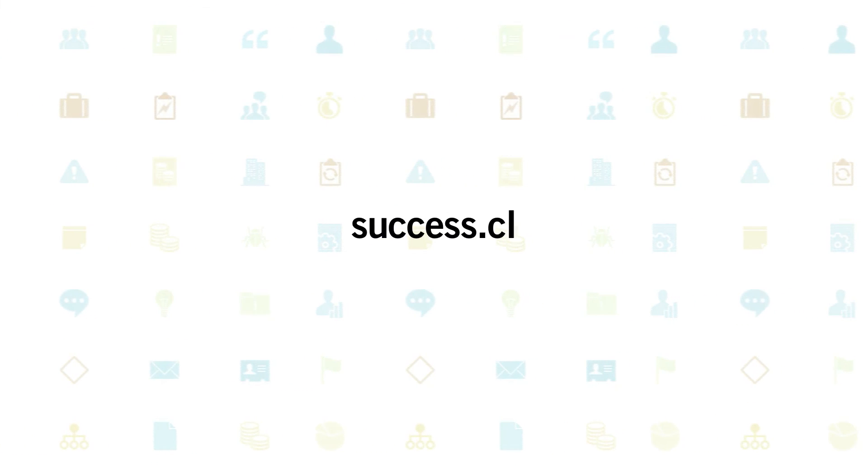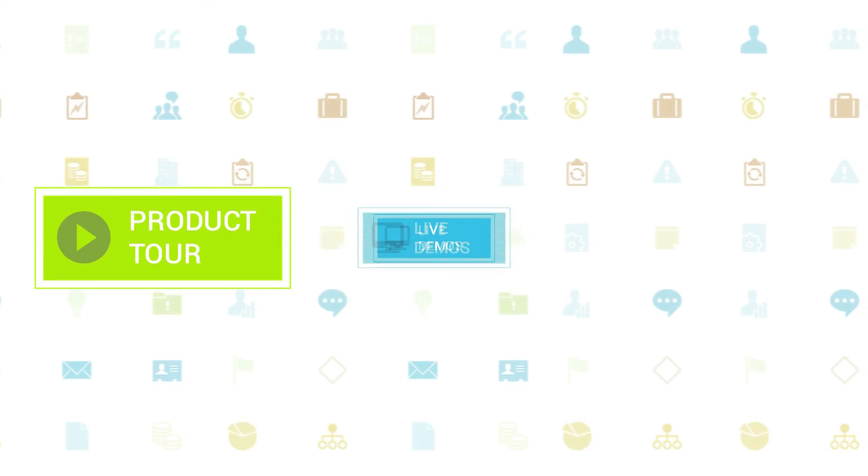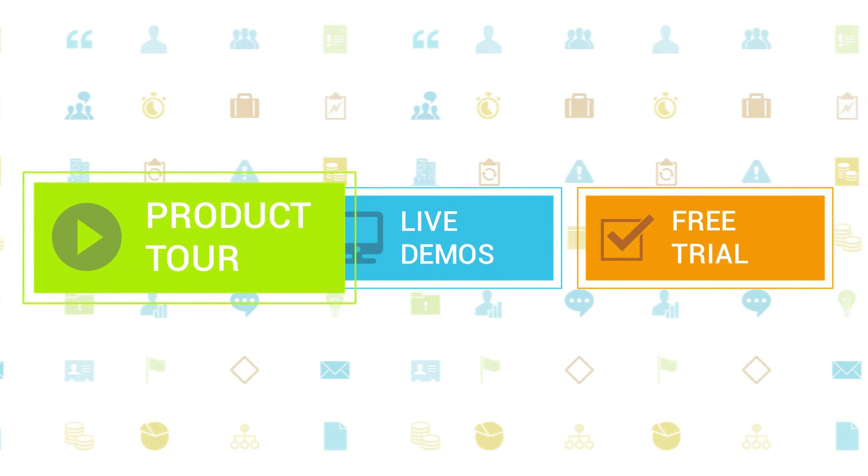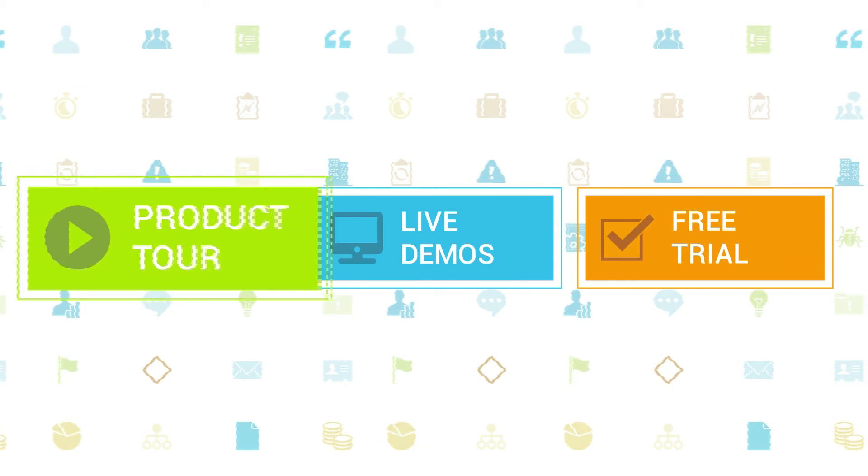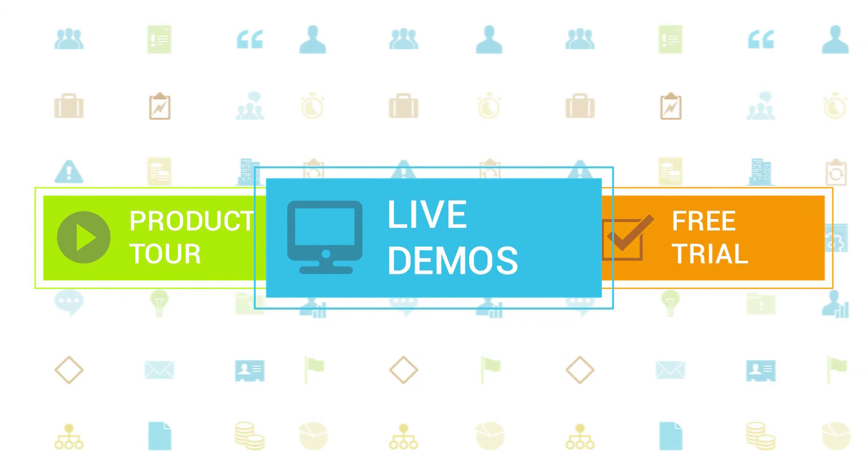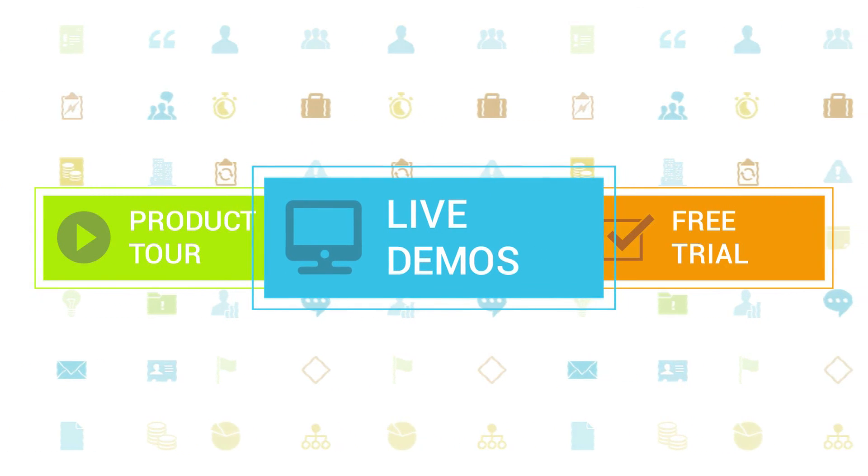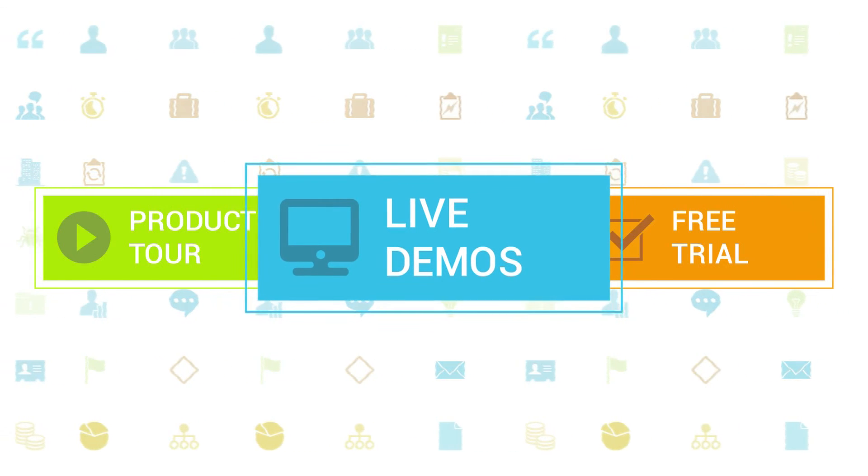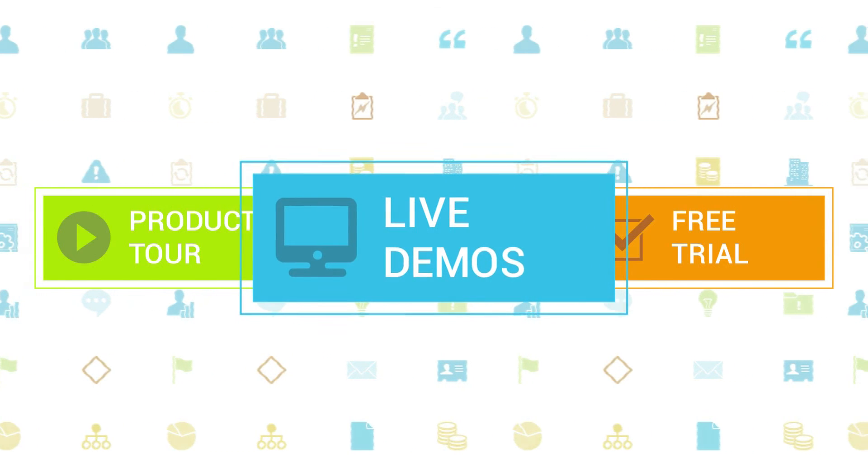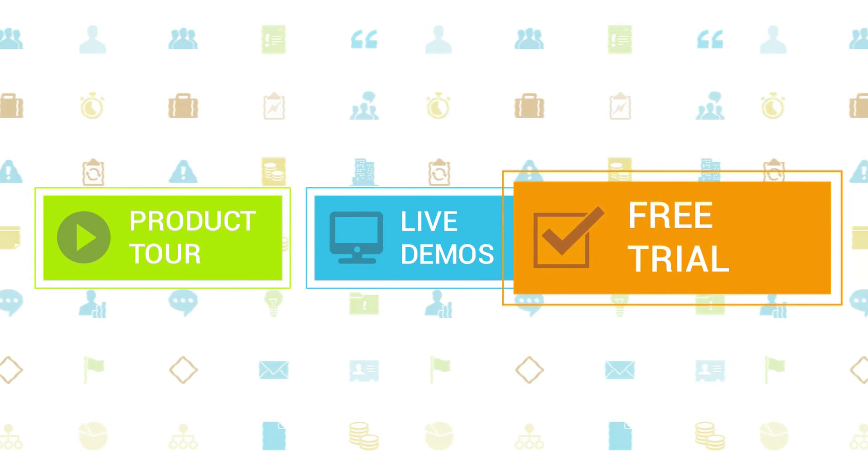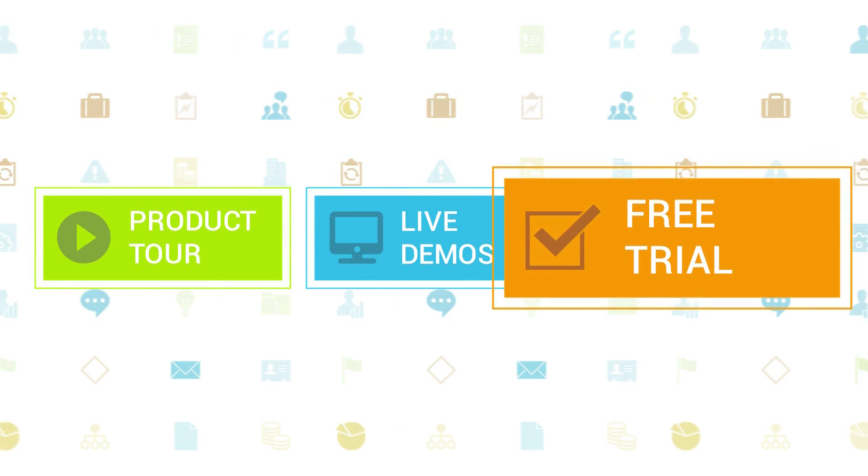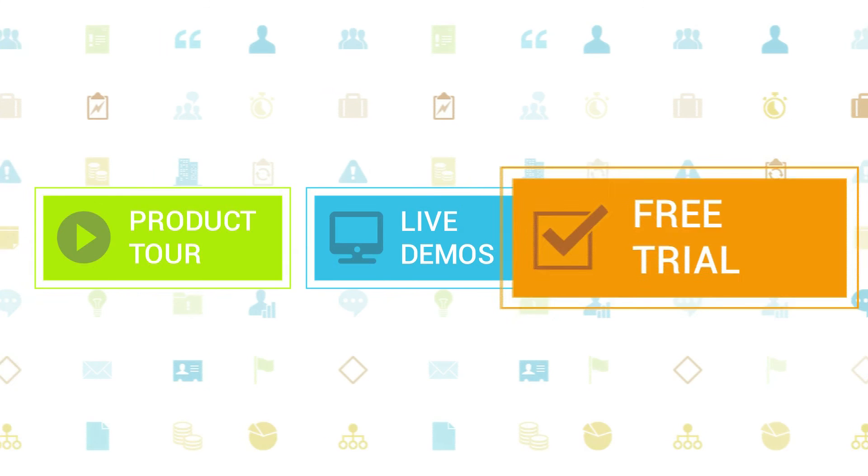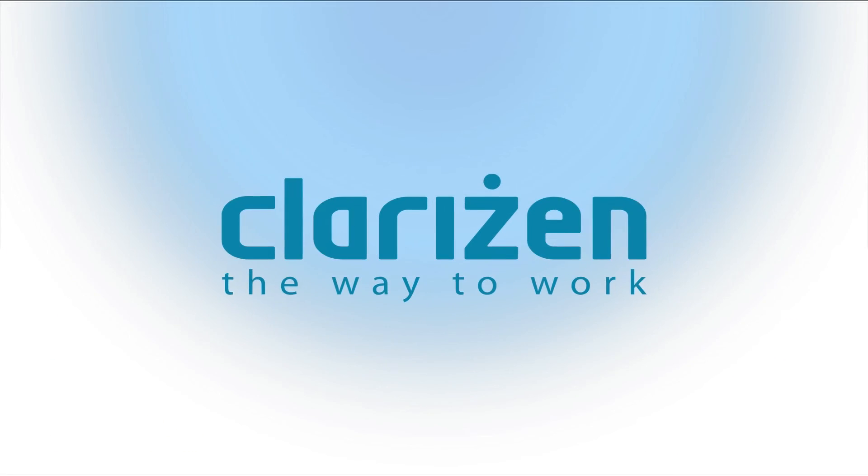To learn more about Clarizen, be sure to check out the other tutorials available in our training center and our wiki help site. We also highly recommend signing up for one of our daily live beginner or advanced webinars, where one of our Clarizen experts can answer any of your questions. If you haven't tried out Clarizen yet, be sure to do so with our free 30-day trial. Thanks for your interest in Clarizen. See you back soon.